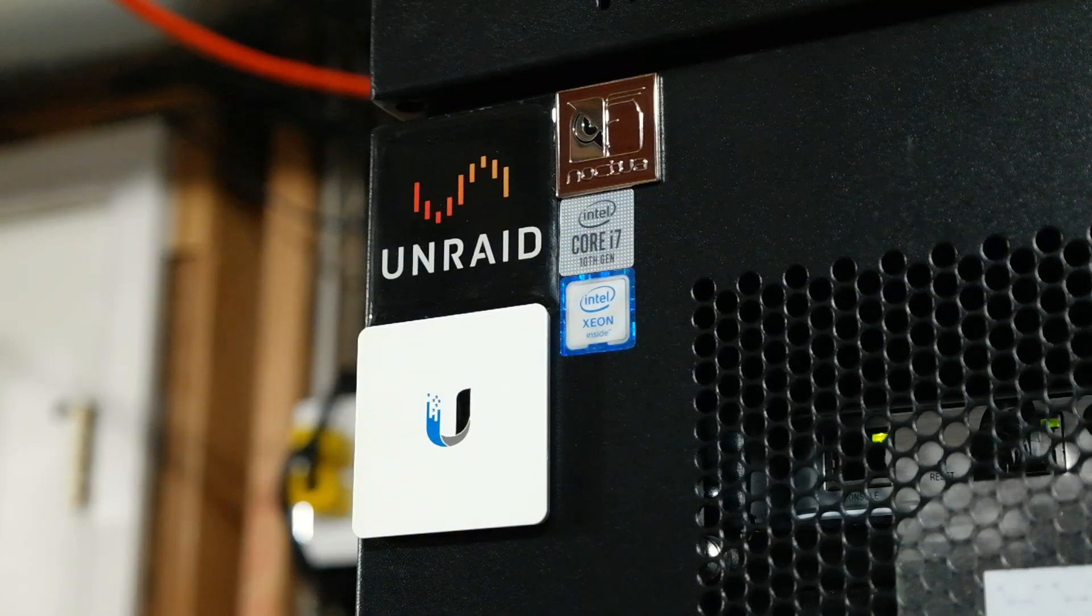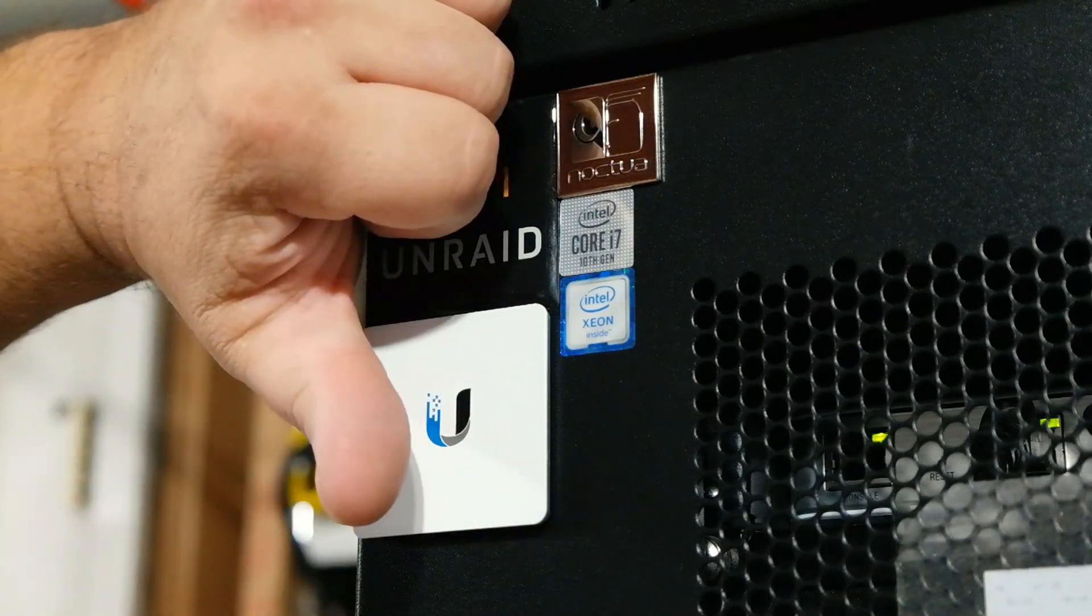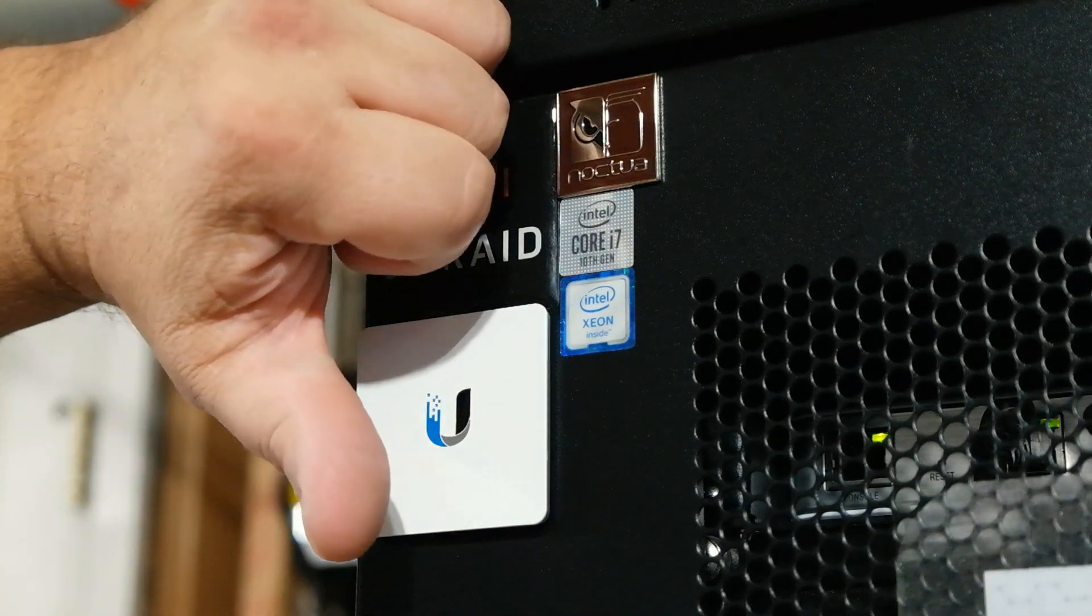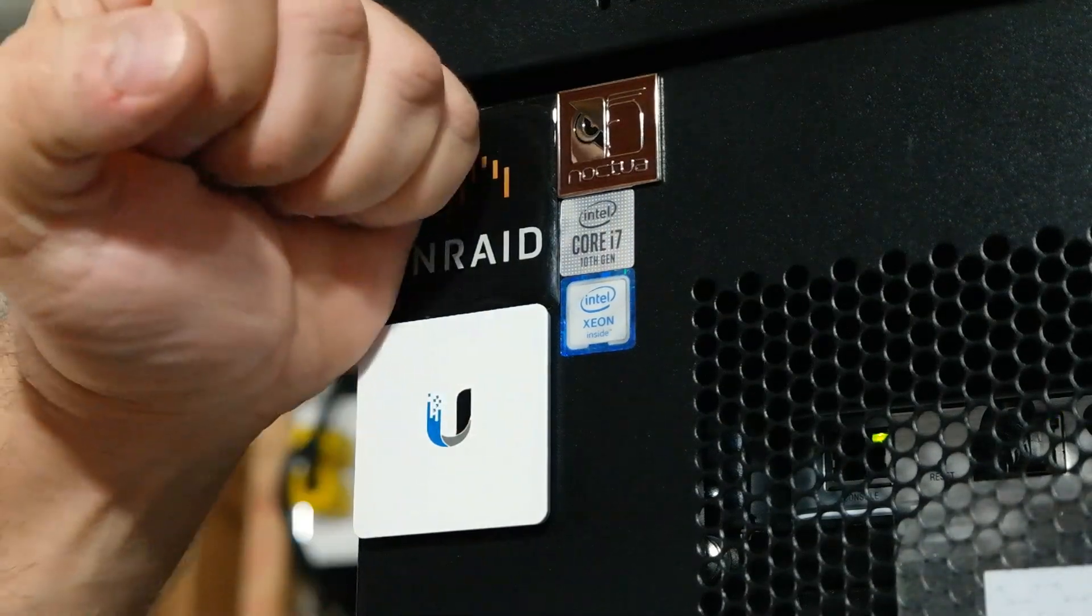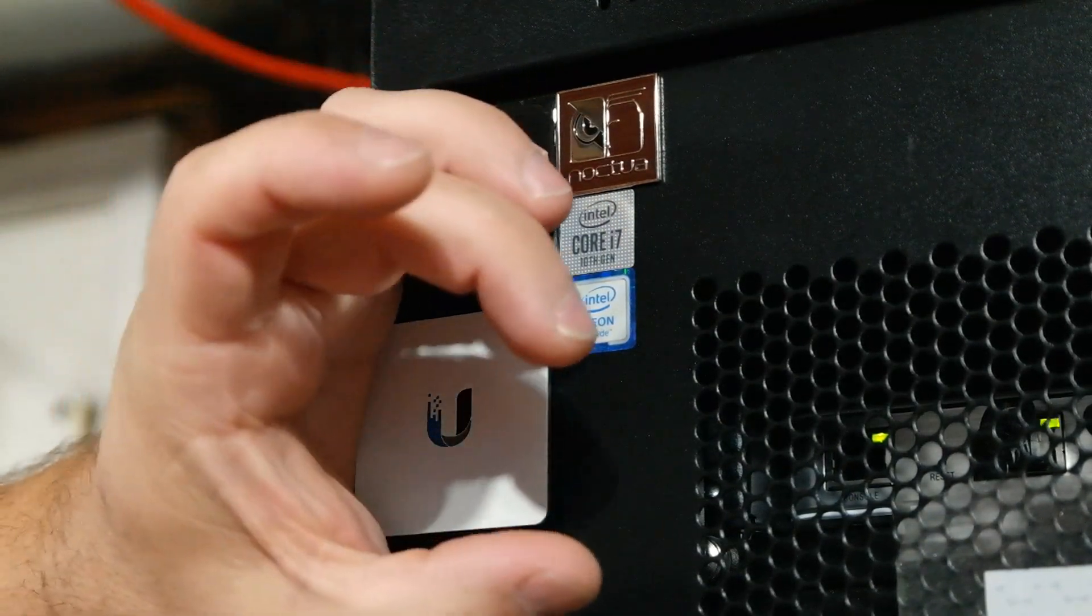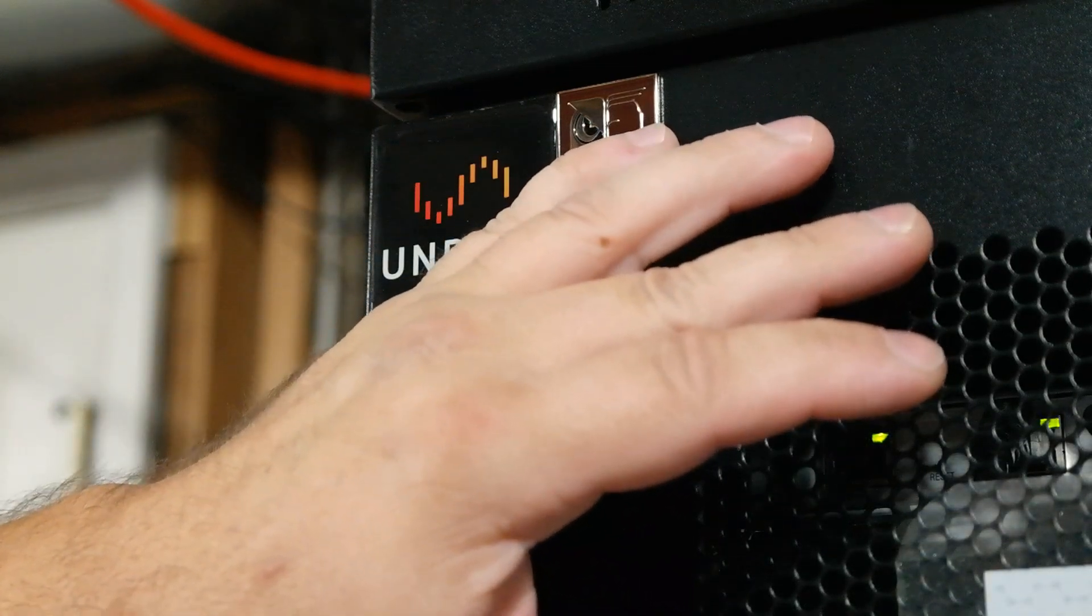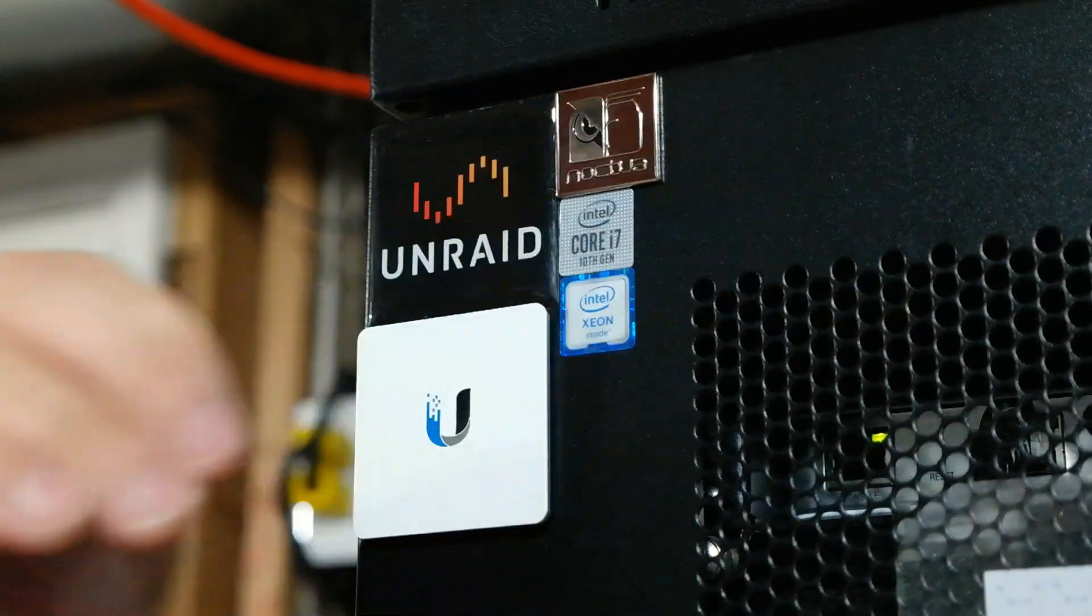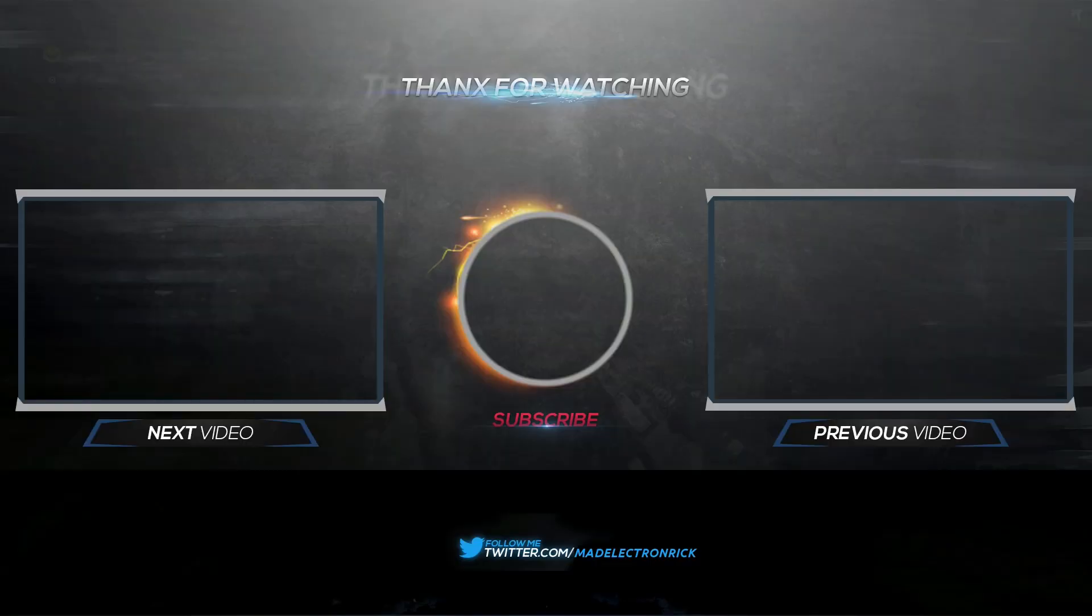There we go. Now we have a 10th Gen Core i7 and we also have a Xeon. So if you like this video, thumbs up please. If you didn't like it, thumbs down. It's okay, you can be truthful if you didn't like it. Please subscribe, smash that stupid little bell into the corner, and share this wherever you deem it worthy to be shared. And I will see you in the next video. Thank you very much.